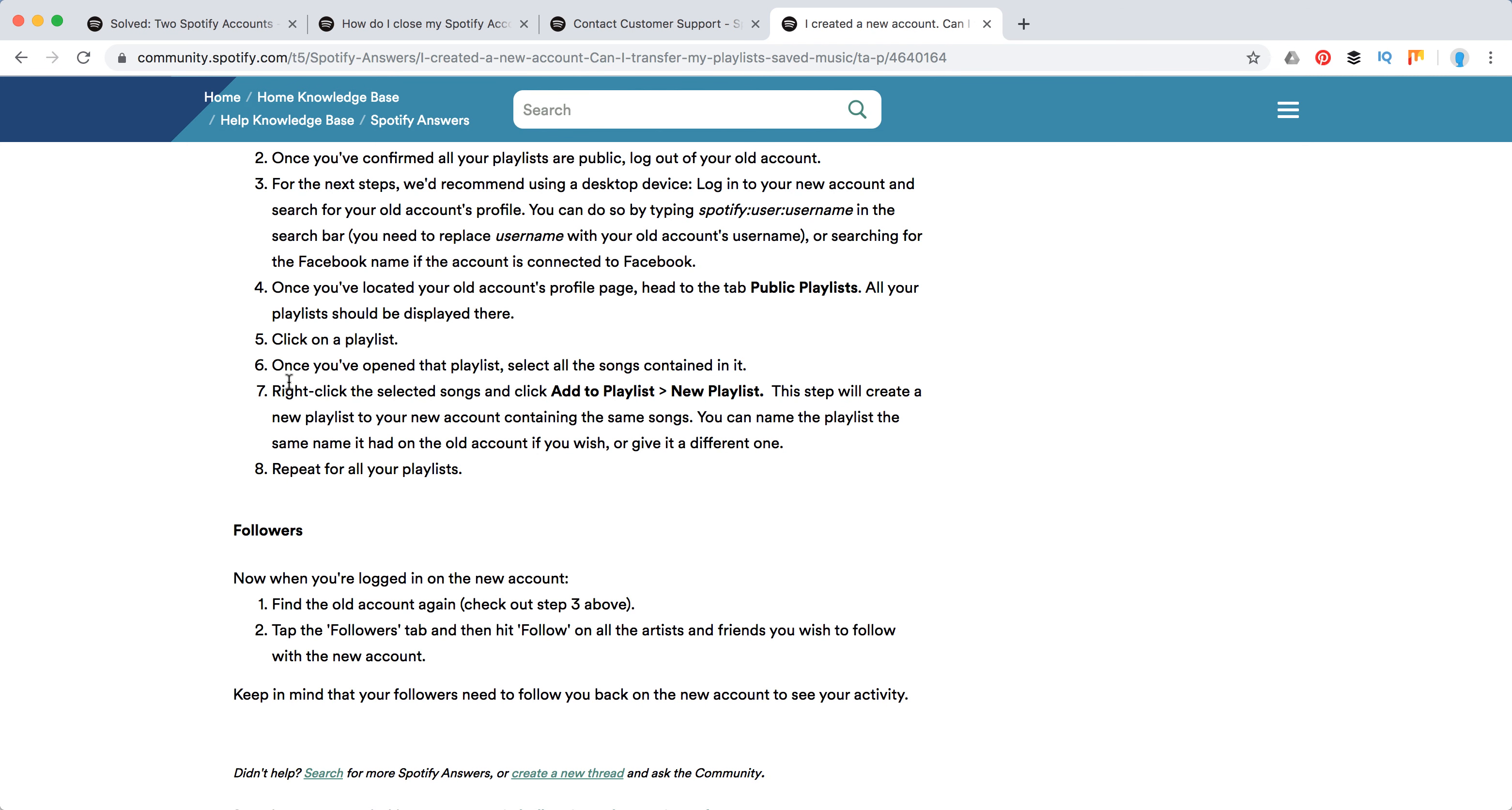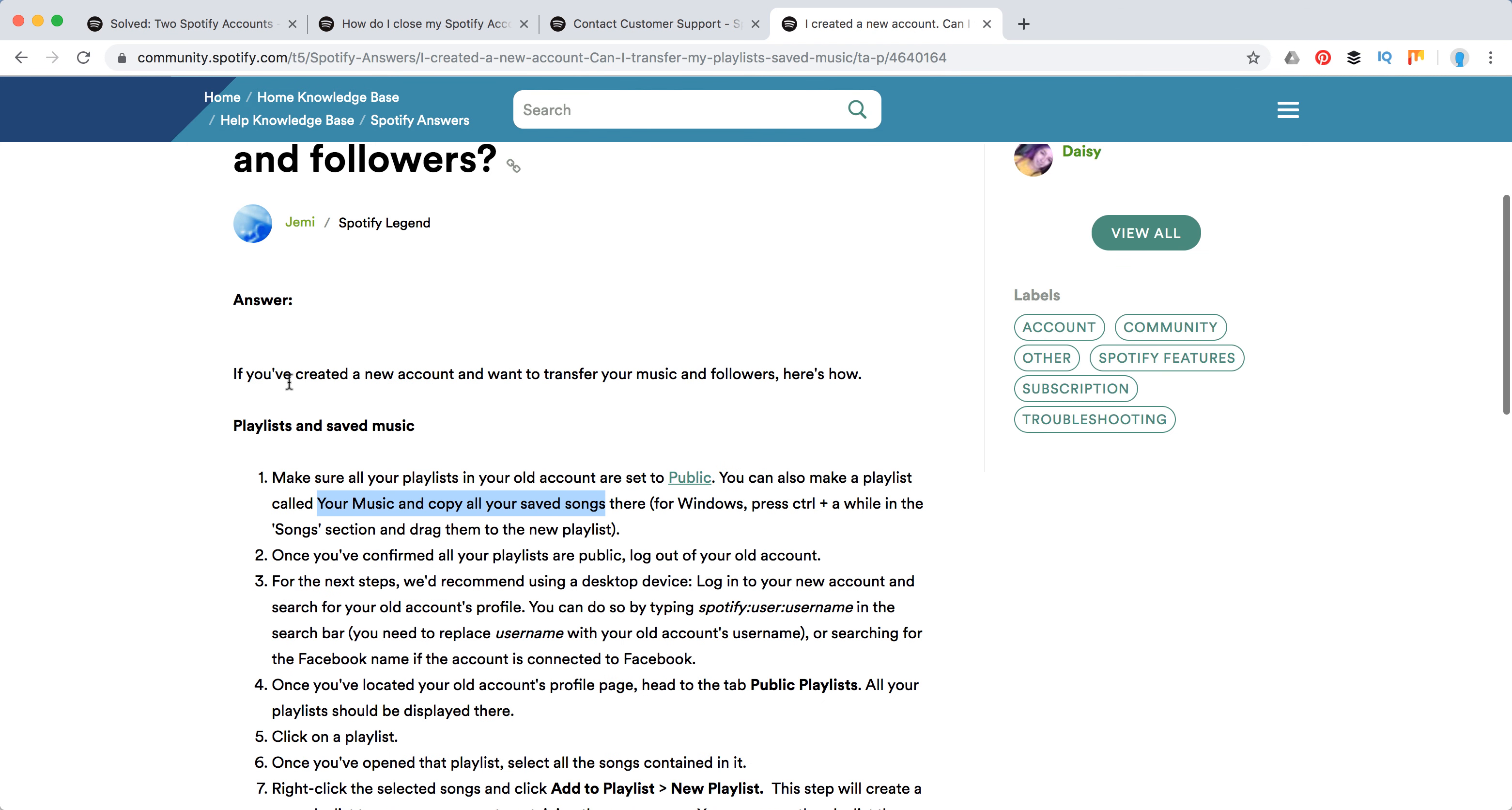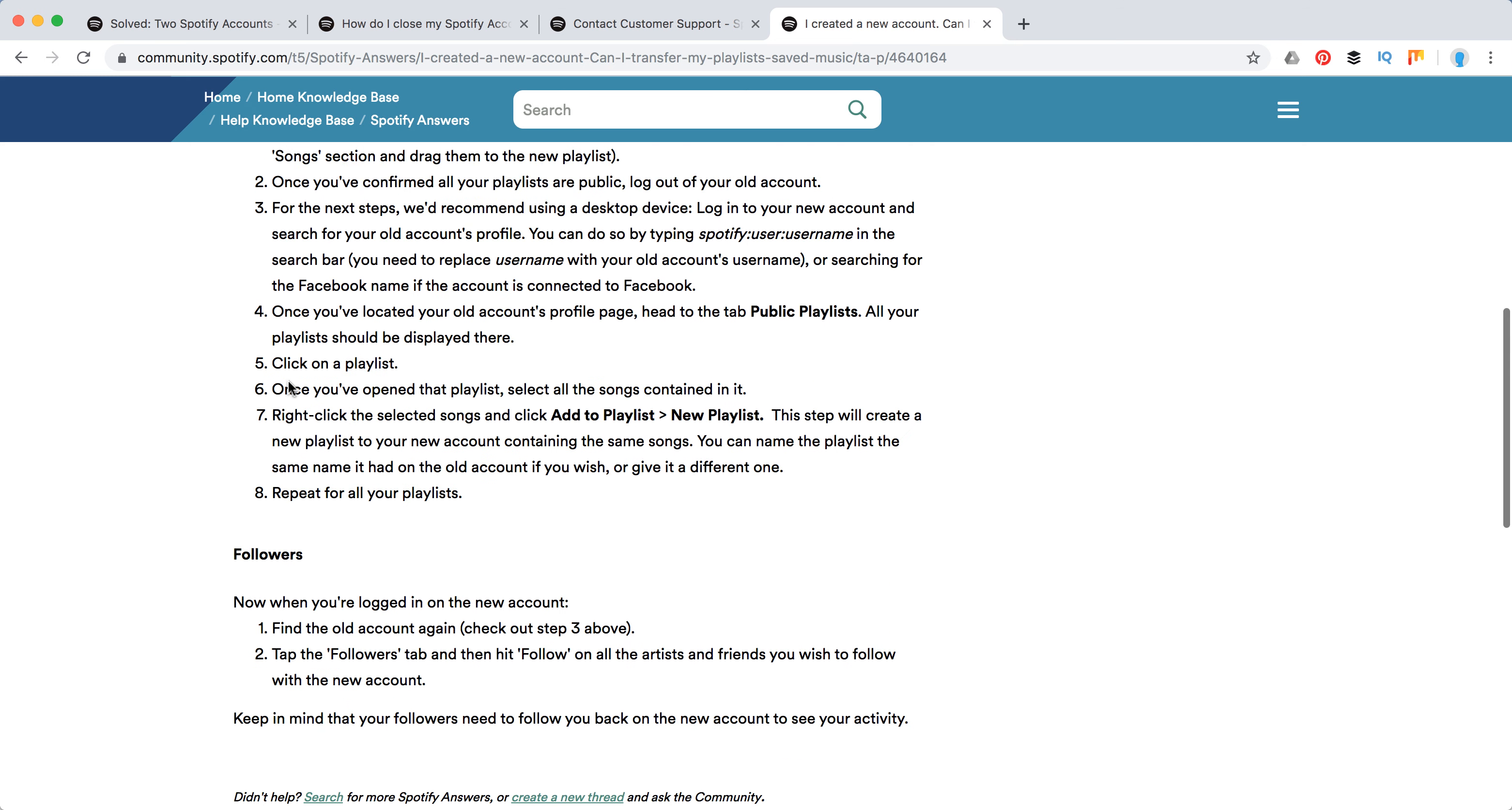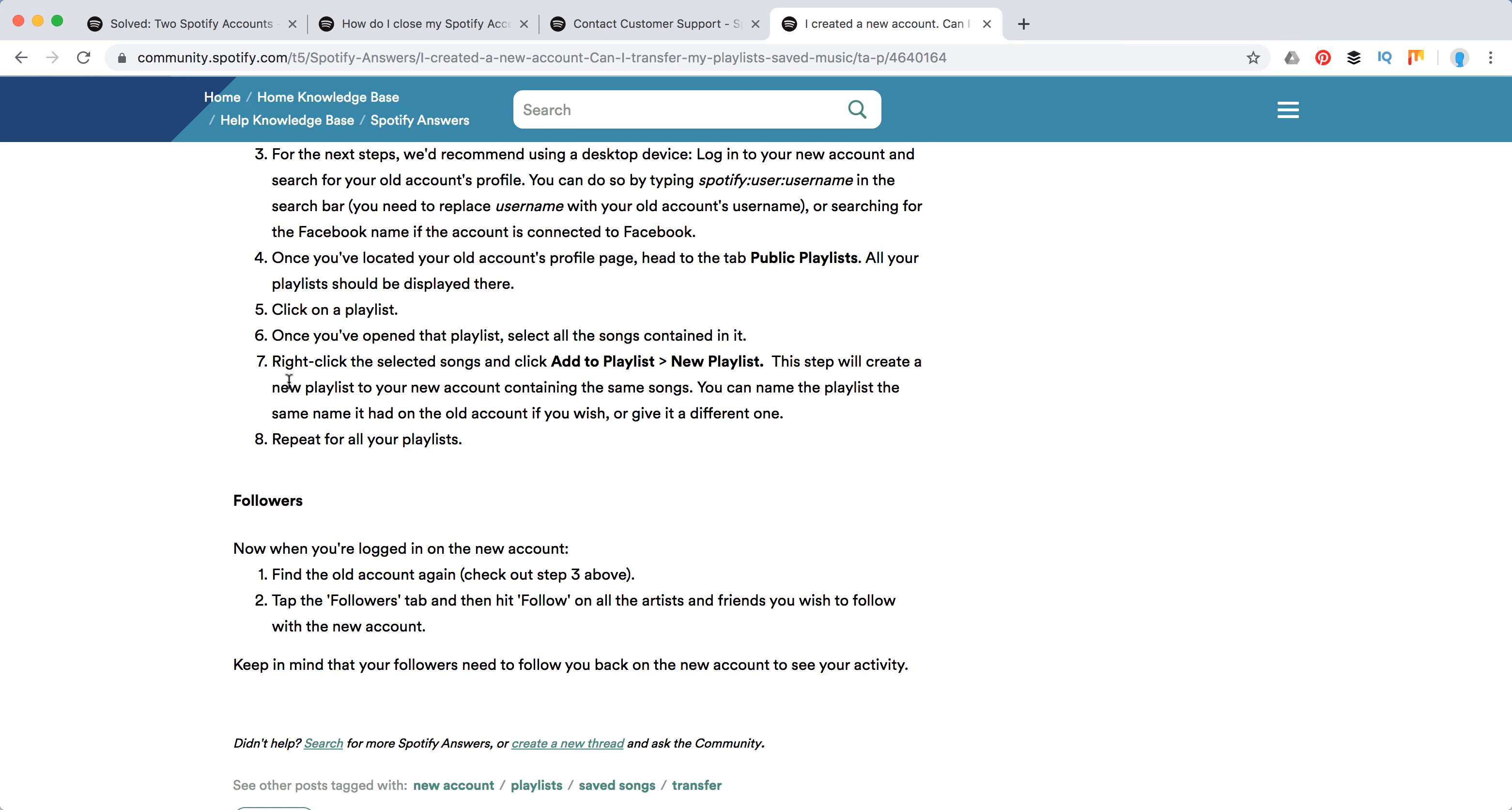But how to transfer followers of your account? So basically you can't do it. You will just need to notify somehow your fans and followers that they will need to follow you back on your new account. That's the only solution.